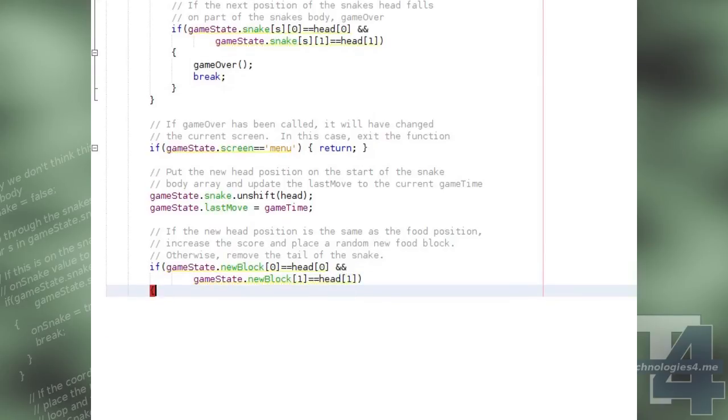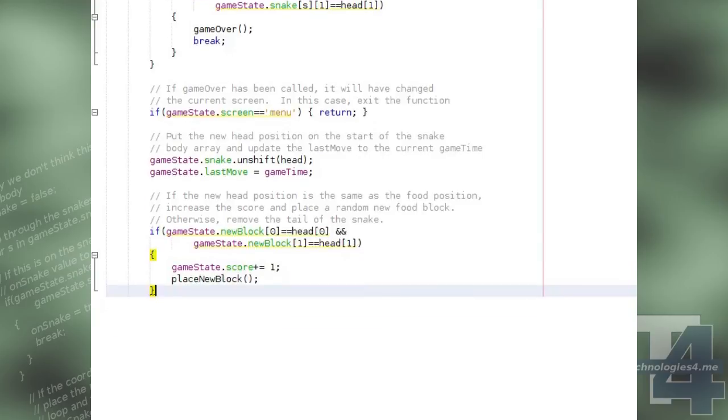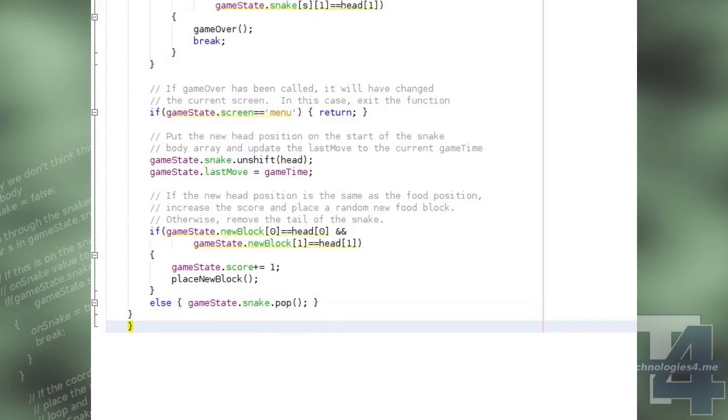Otherwise, we pop the last entry of the snake body array and remove its tail as we've added the new head position. We don't do this if this snake has consumed a new food block, as the snake's length needs to increase by one anyway.